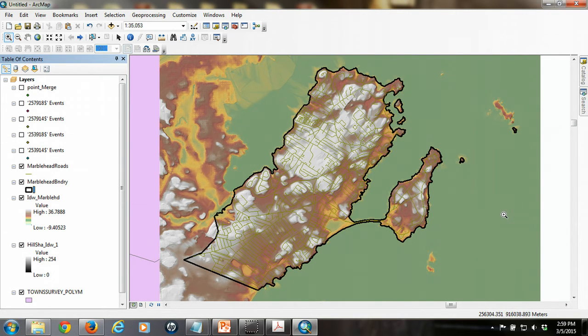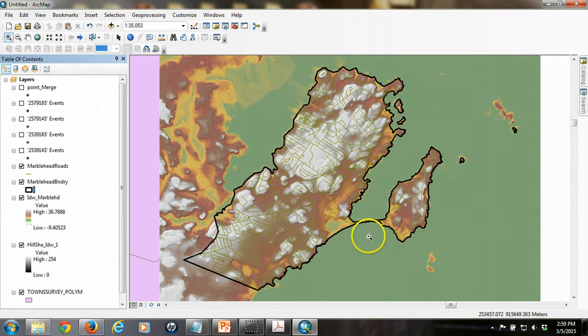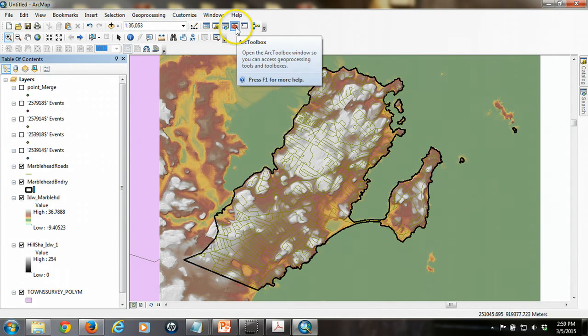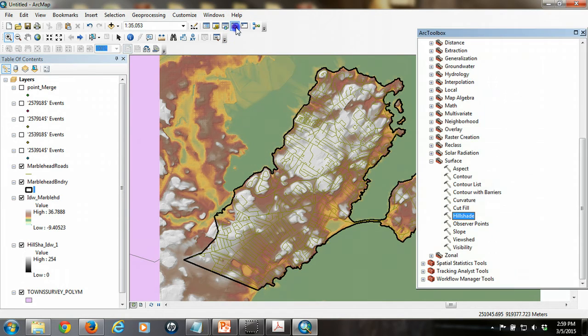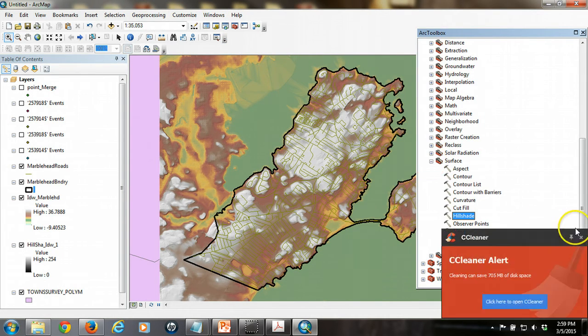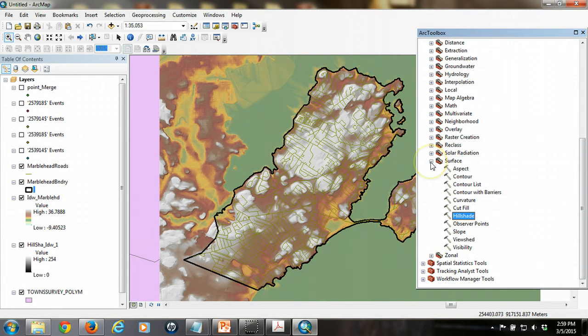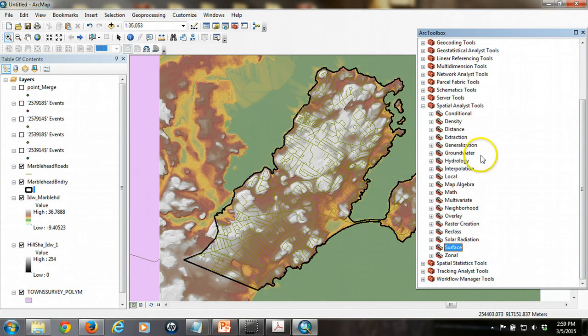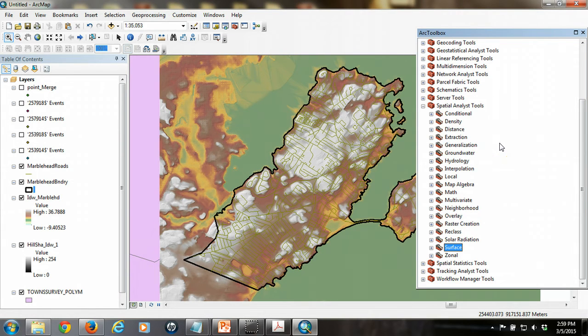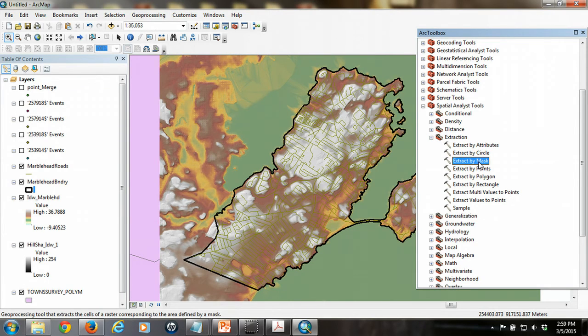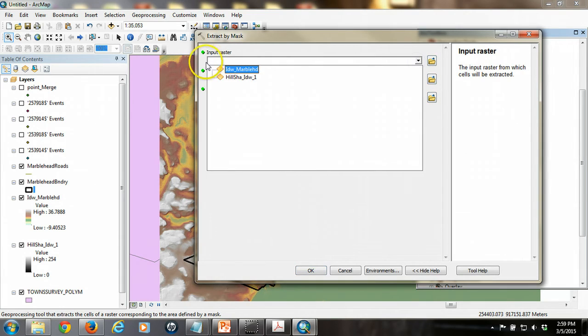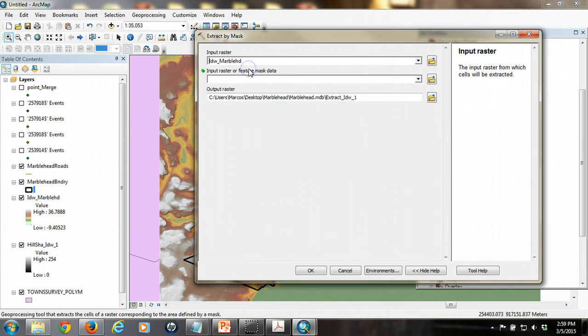And the way that we do that is that we extract or clip the raster and we use the polygon of Marblehead as what we call a mask. So to do that we go to the R tool box again and this time we're going to be, we're going to be going to spatial analyst tools again and this time to extraction and then extract by mask. So we double click on that tool and the input raster is our, the inverse distance weighted Marblehead raster.